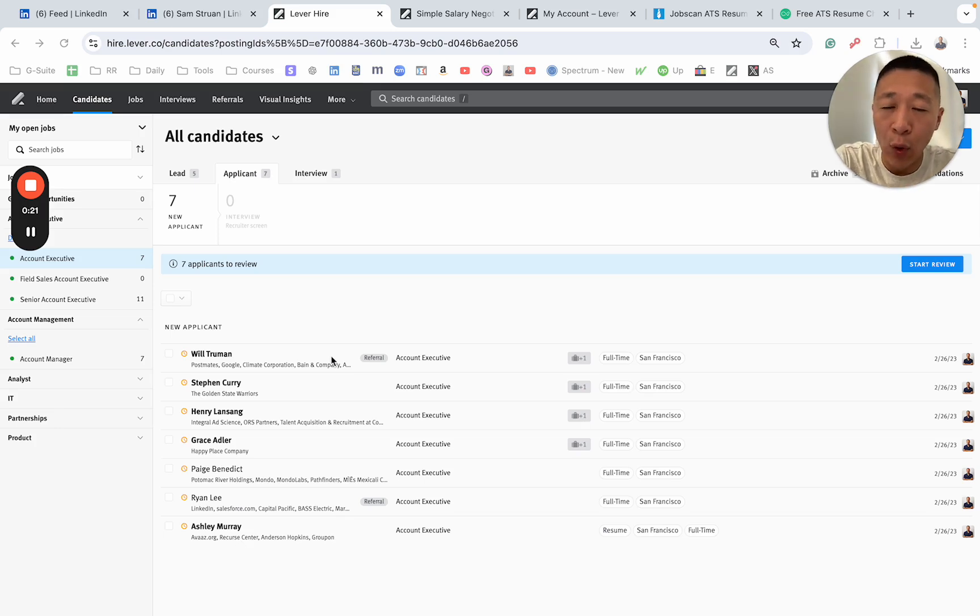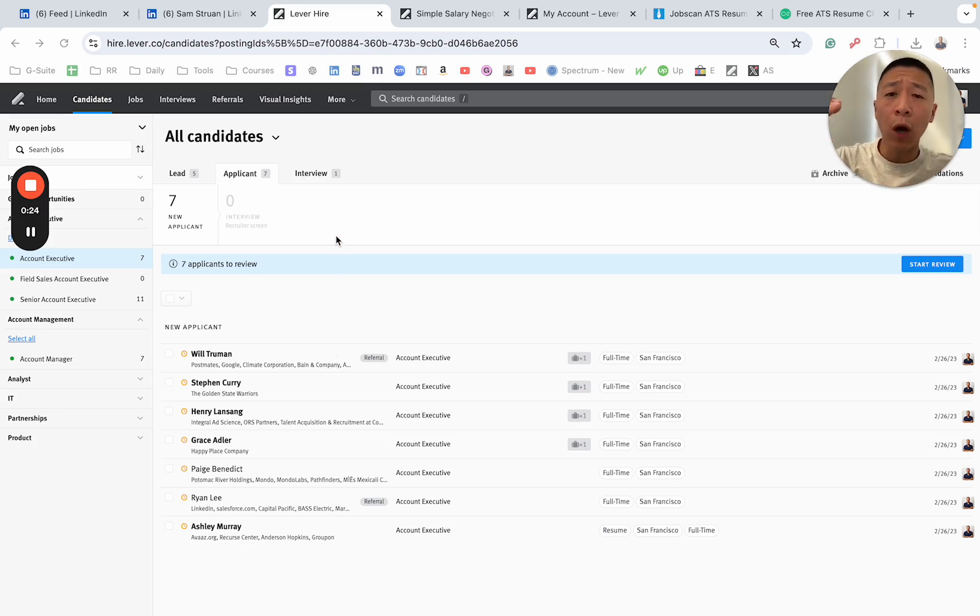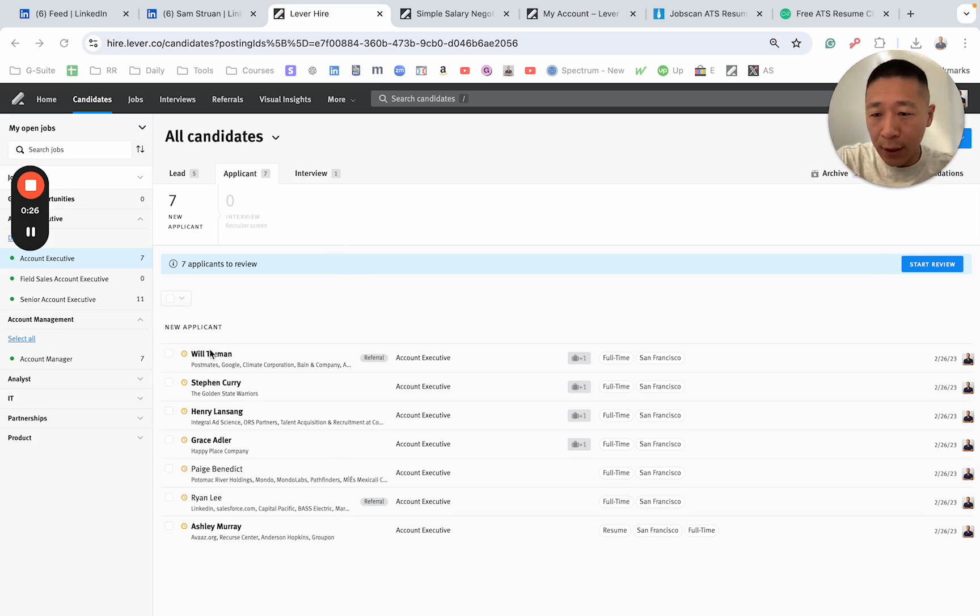Now, this is a demo account, so there's no real information here. This is what a recruiter sees. As you can see, the top applicant right now is Will Truman.